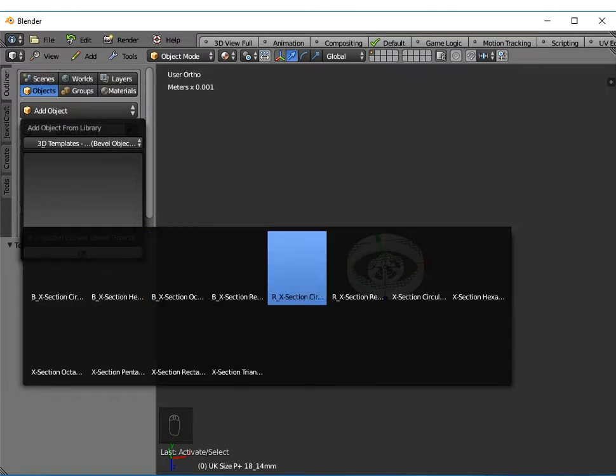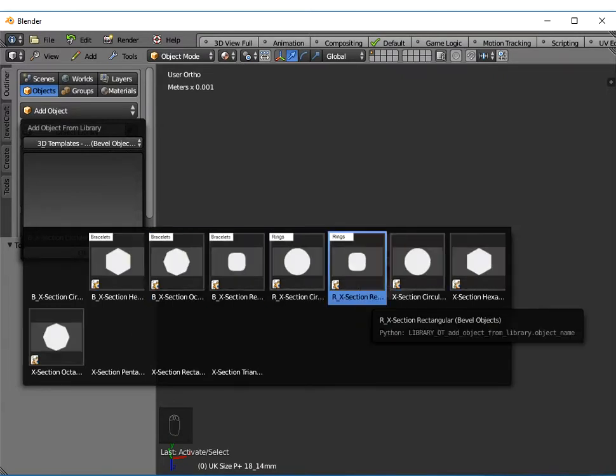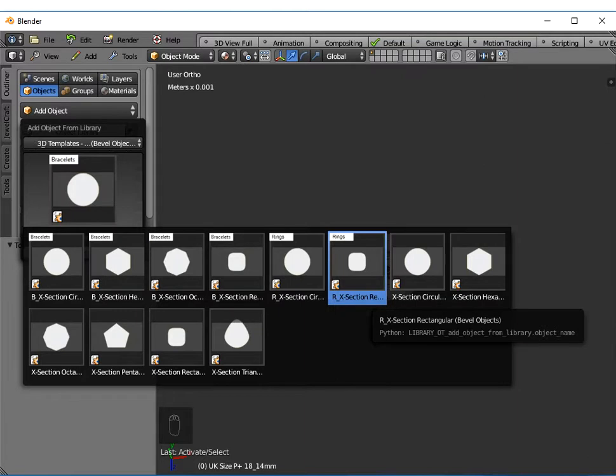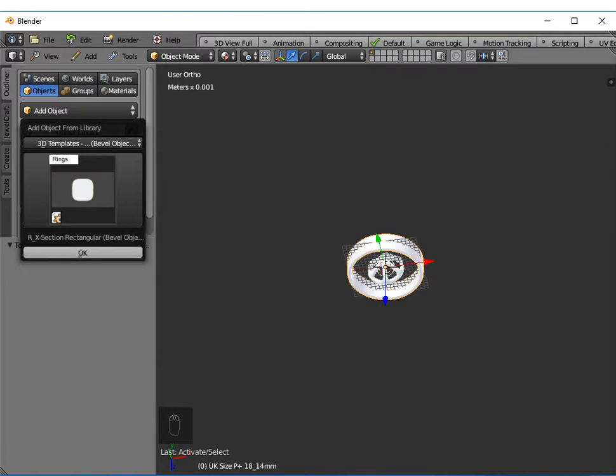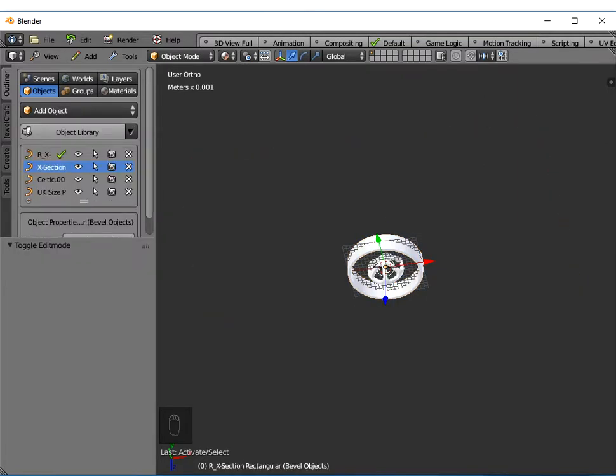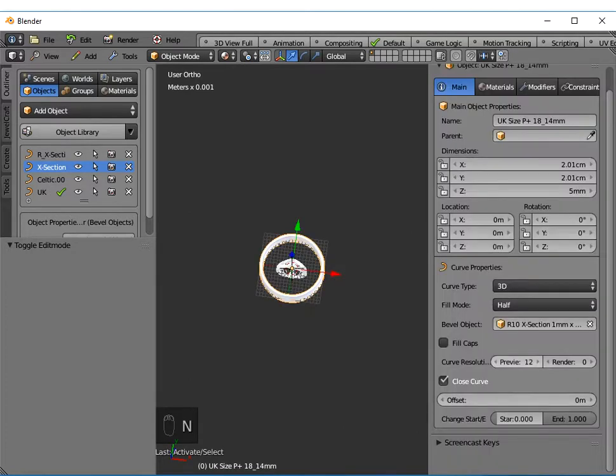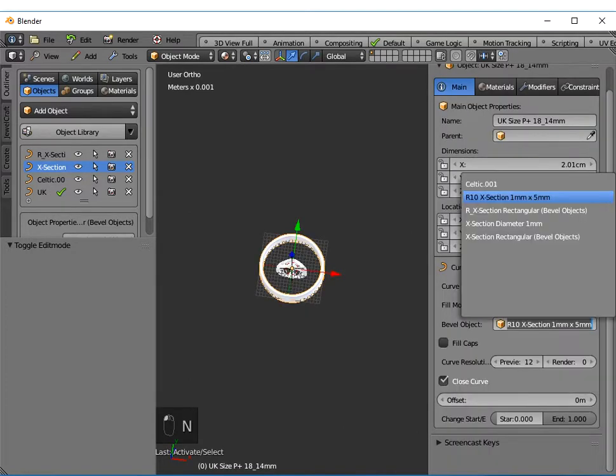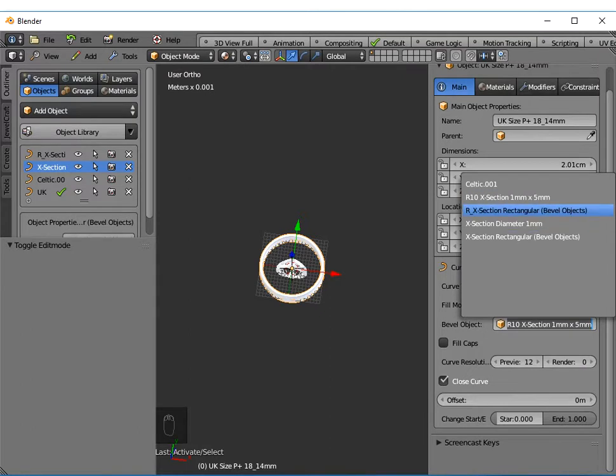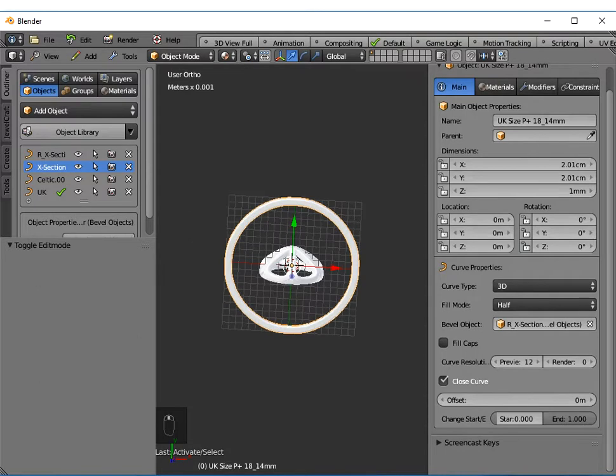If I go to 3d templates bevel objects, there's a special bevel object here for rings. I'm going to use a rectangular one, click ok and click outside the box. What I can do is, instead of using the default ring size that comes there, I can use this bevel object ring cross section so that will give me a ring there.